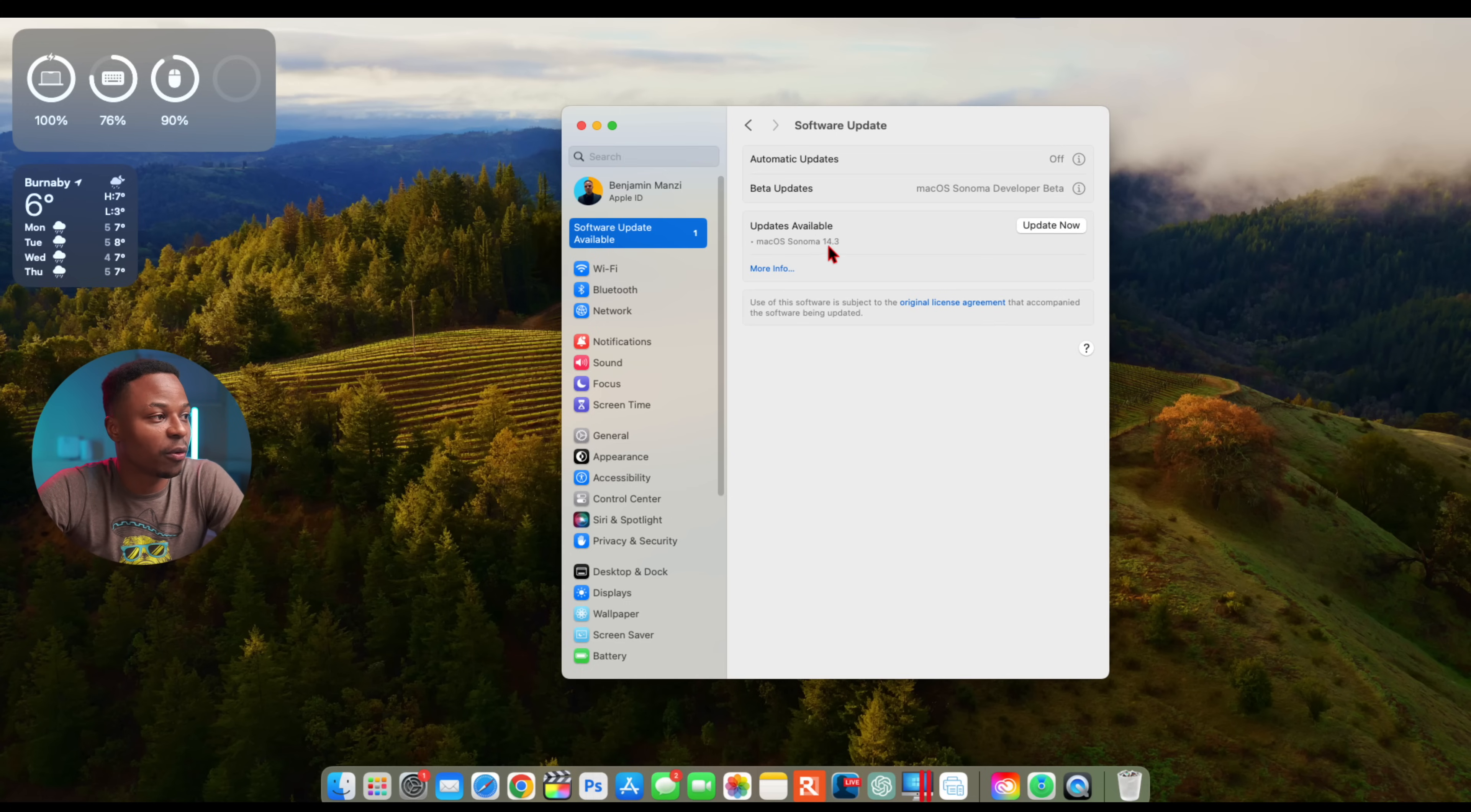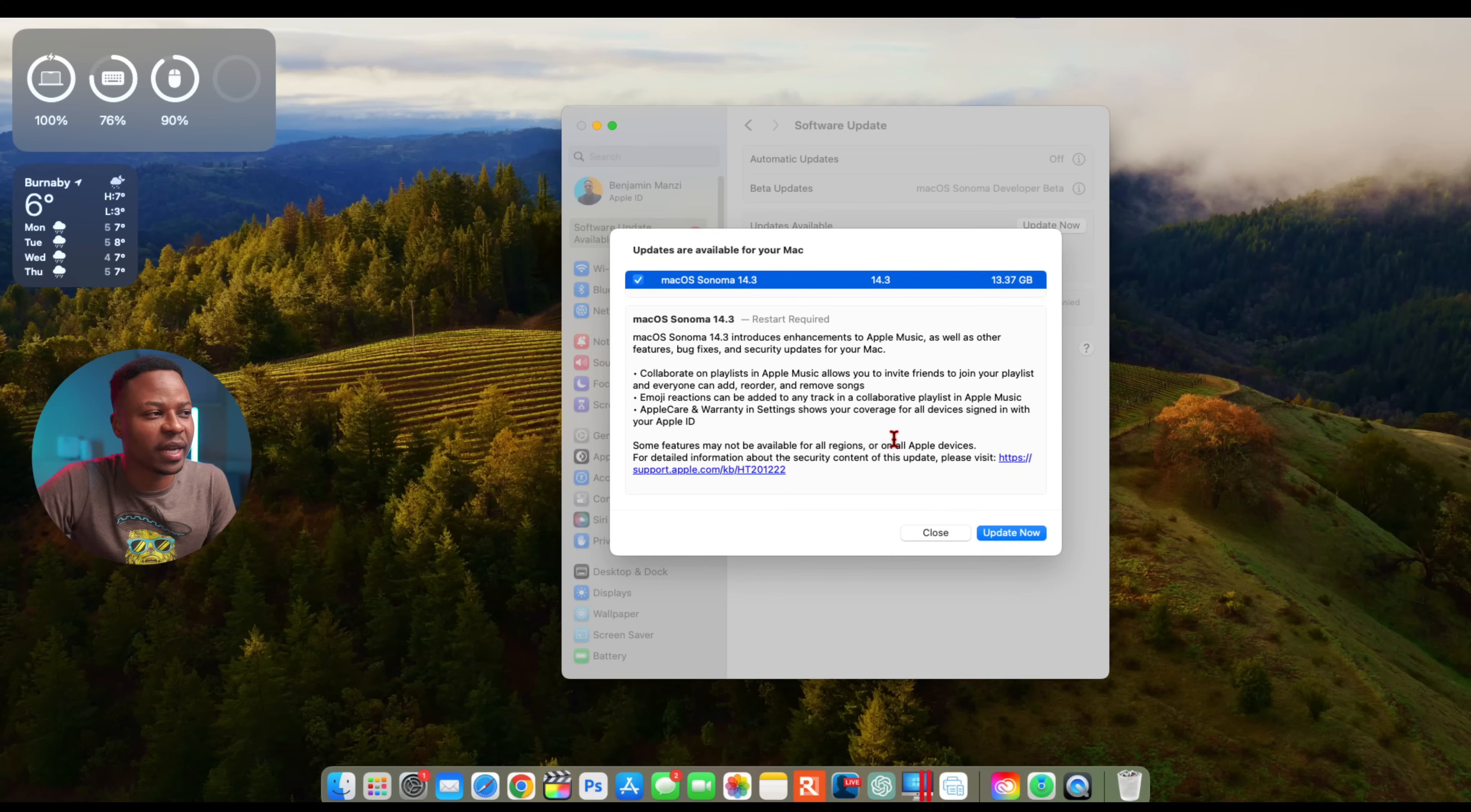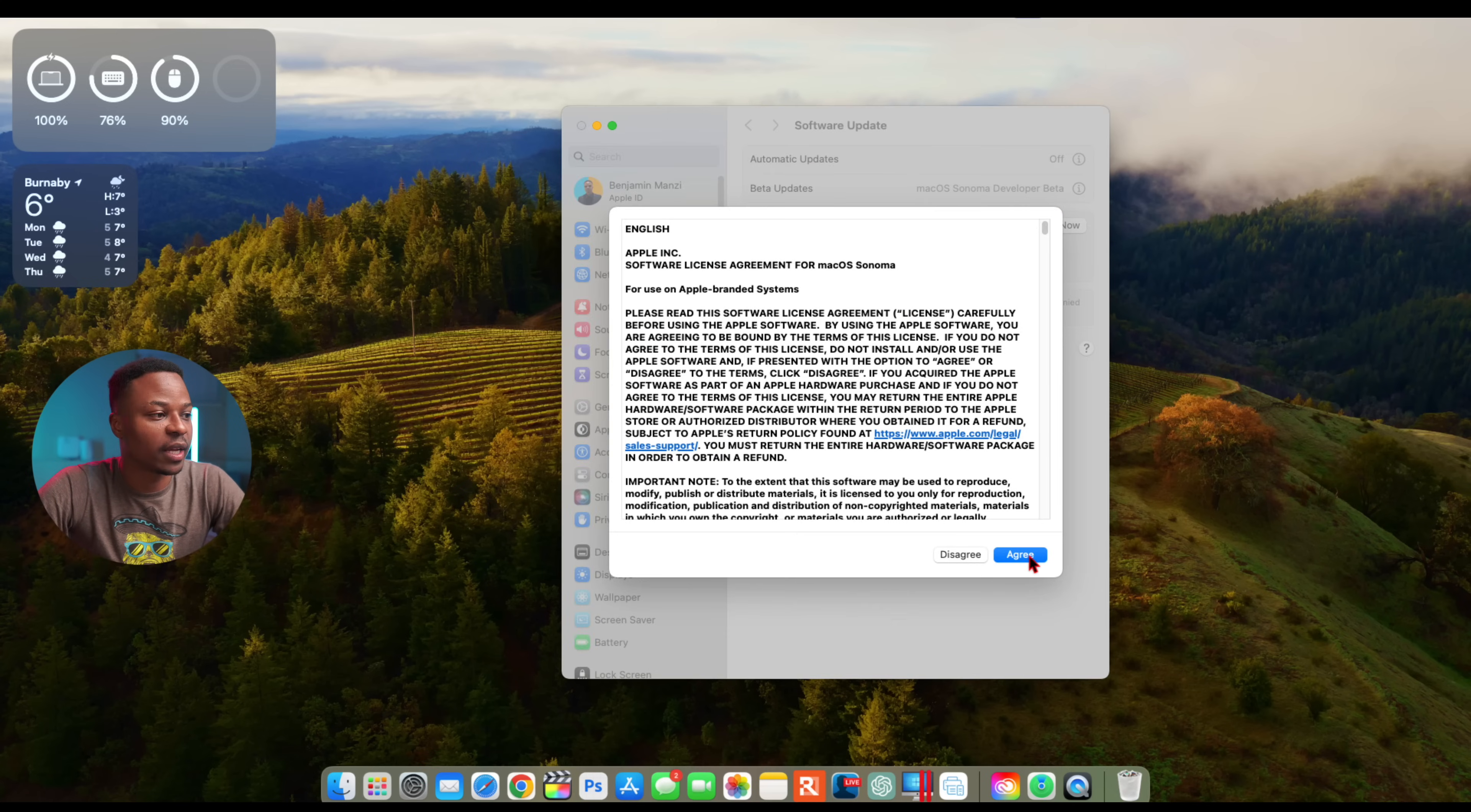It's checking for an update right now. You can see macOS 14.3. The more info gives us the software update size, which is 13.37 gigs. If I had to summarize this software, it's one of the most minor updates that we've seen when it comes to macOS Sonoma. Let me quickly do the update and then we'll cover what are the new features and changes.